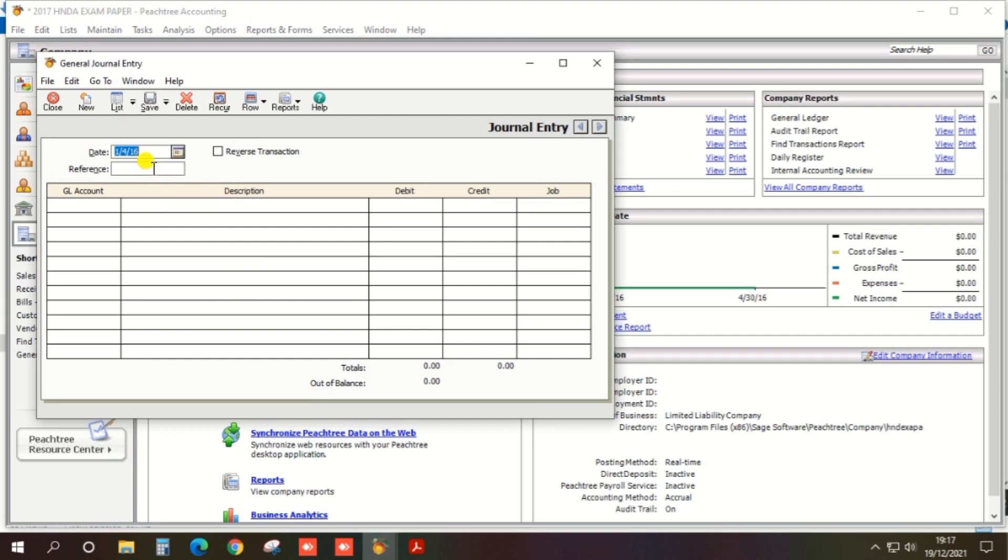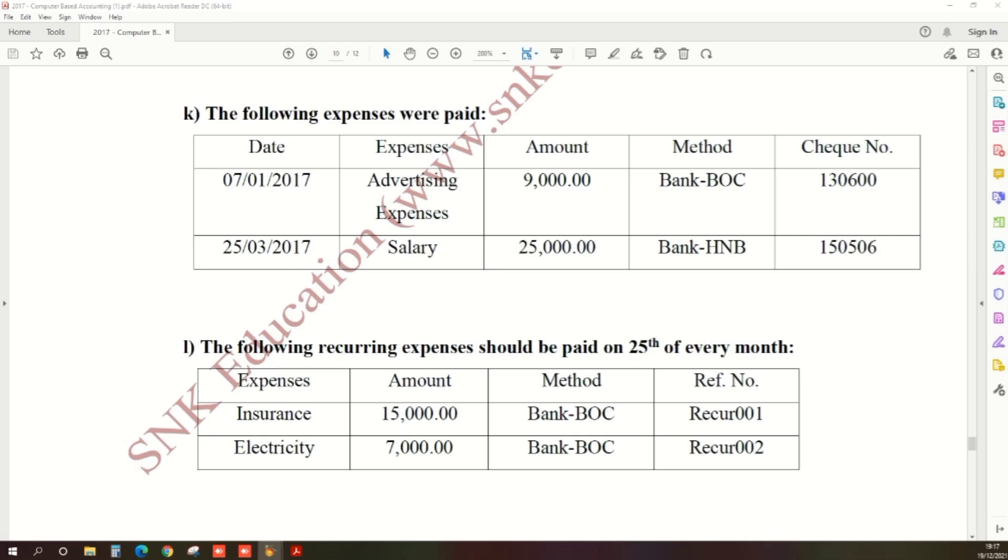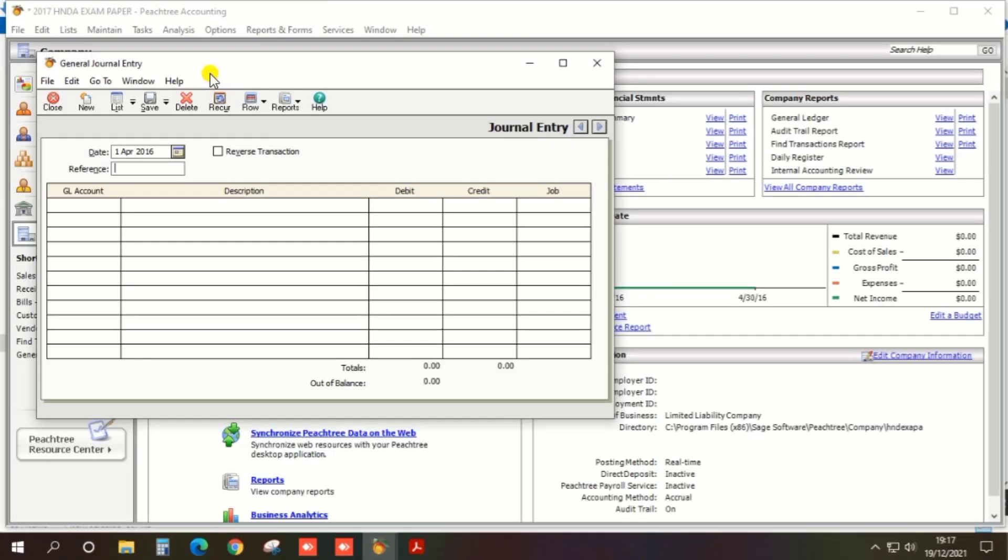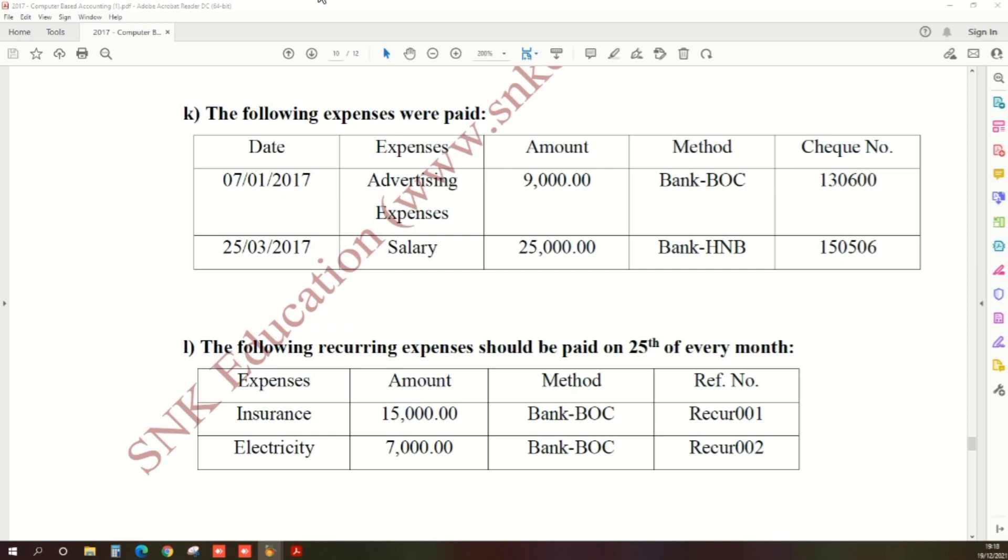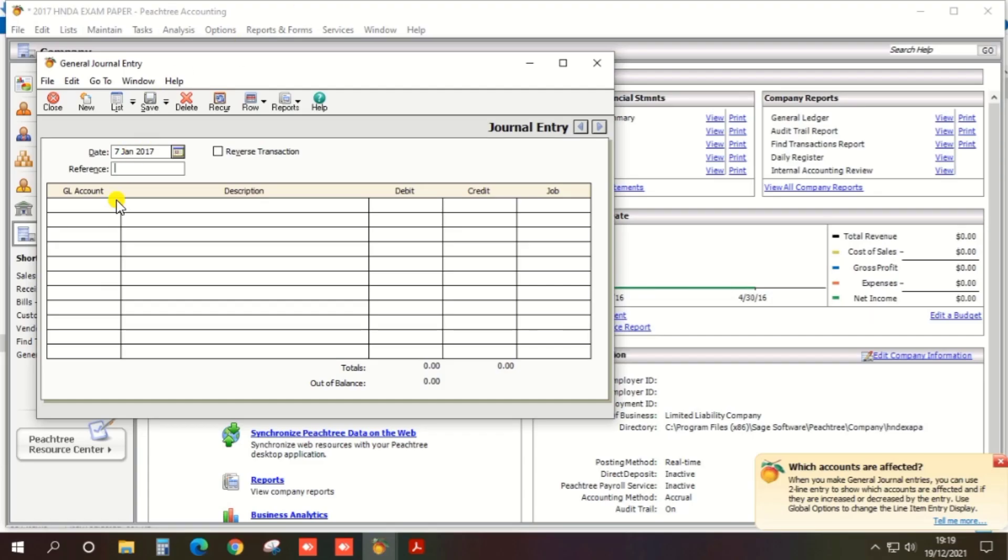First, you should select the date: 7th January 2017. And reference - the reference should be check number 130600.